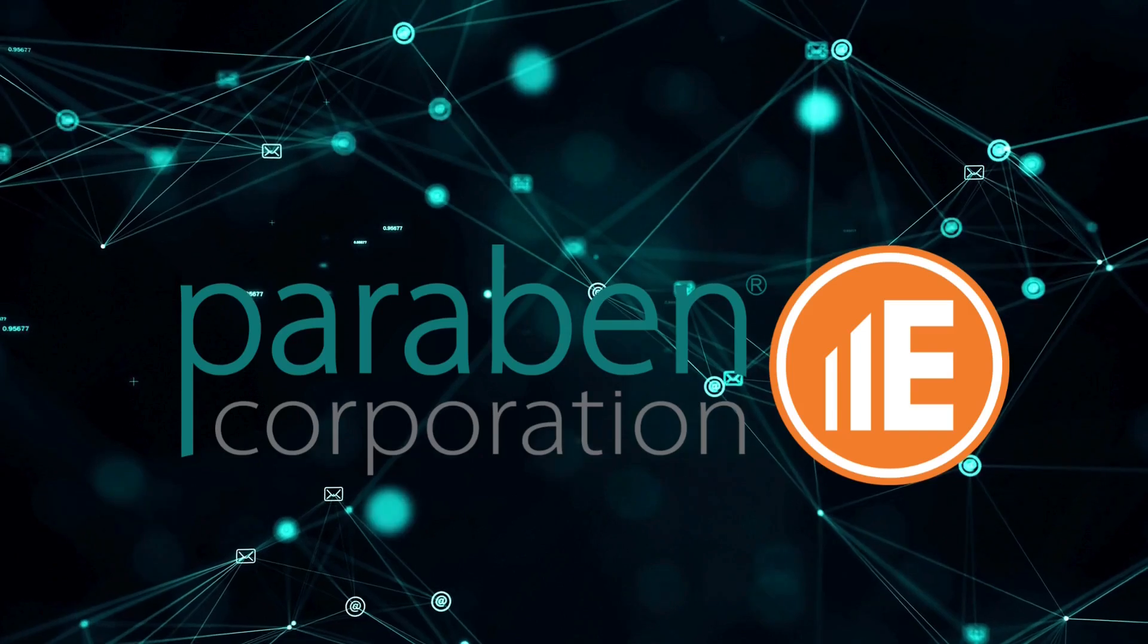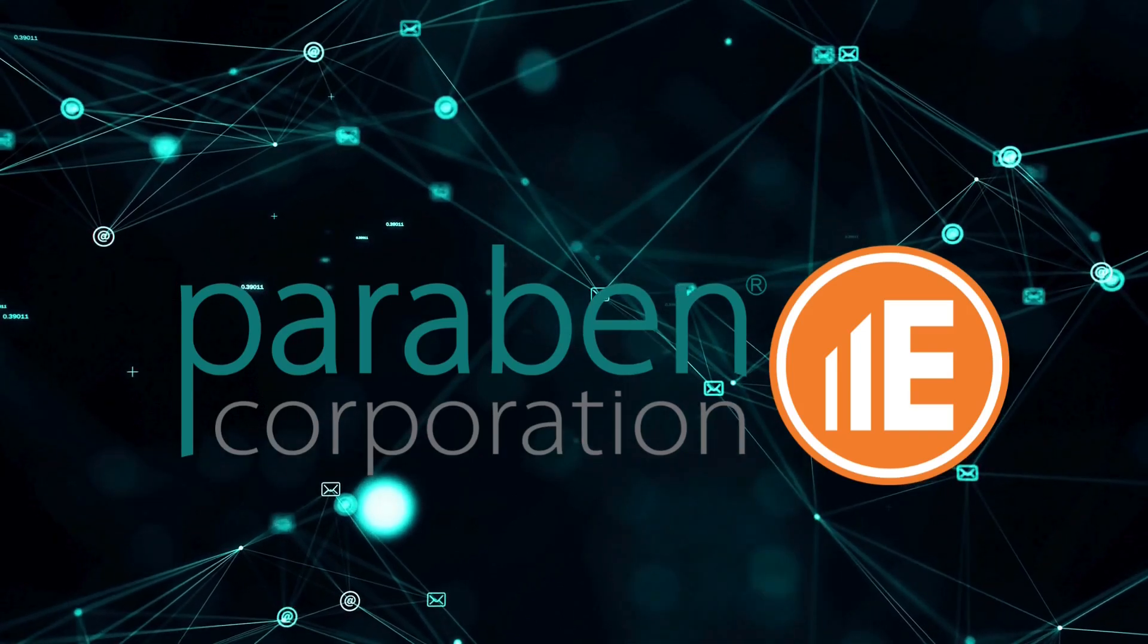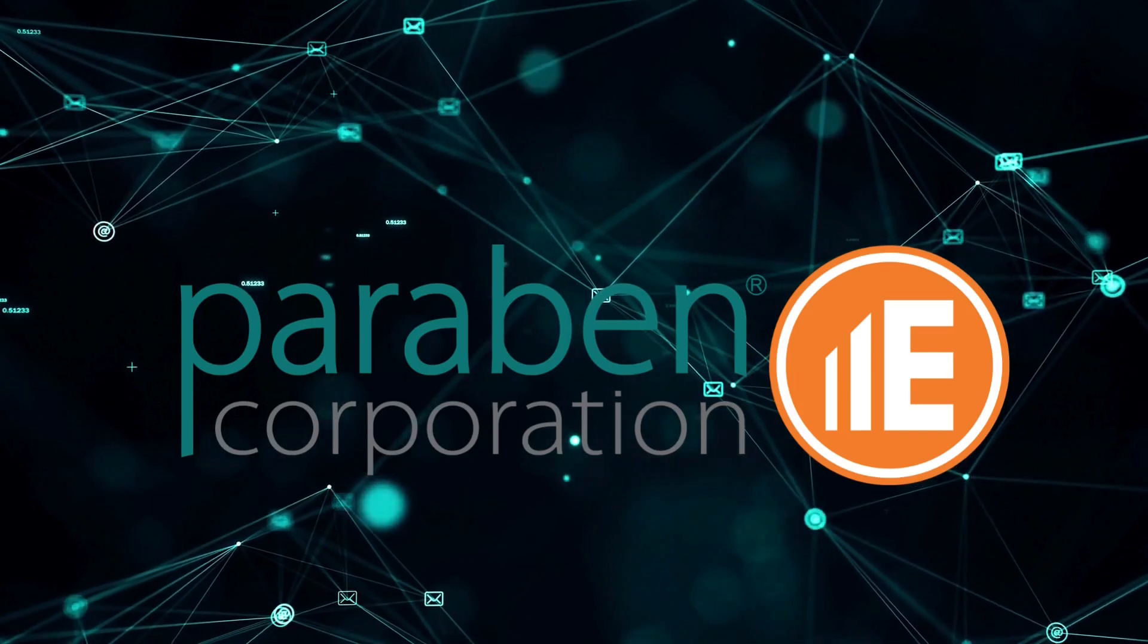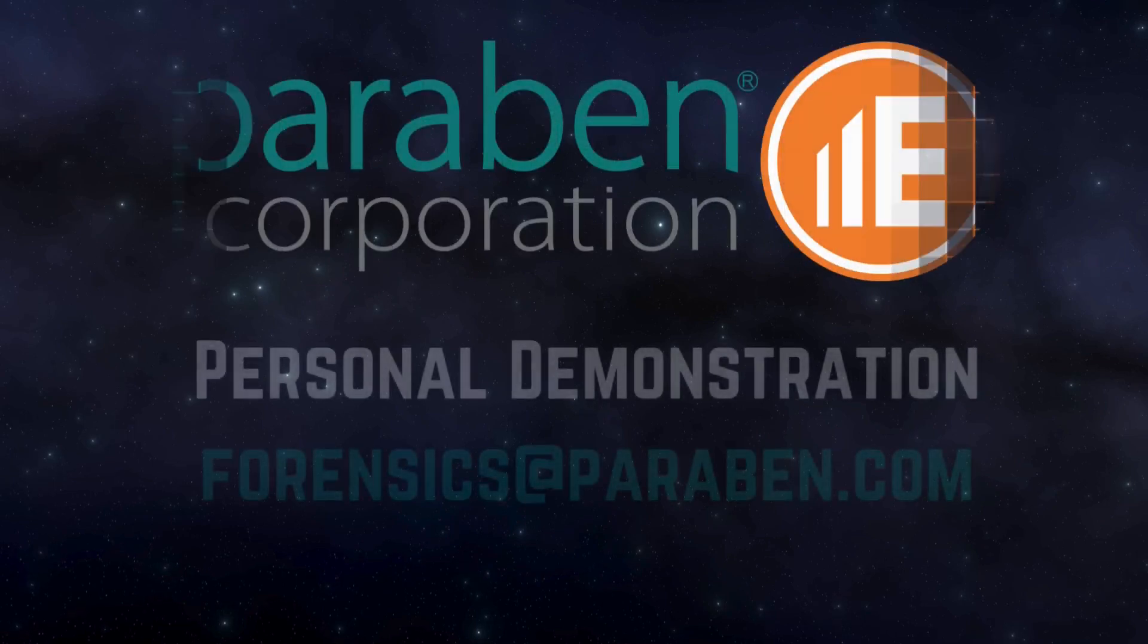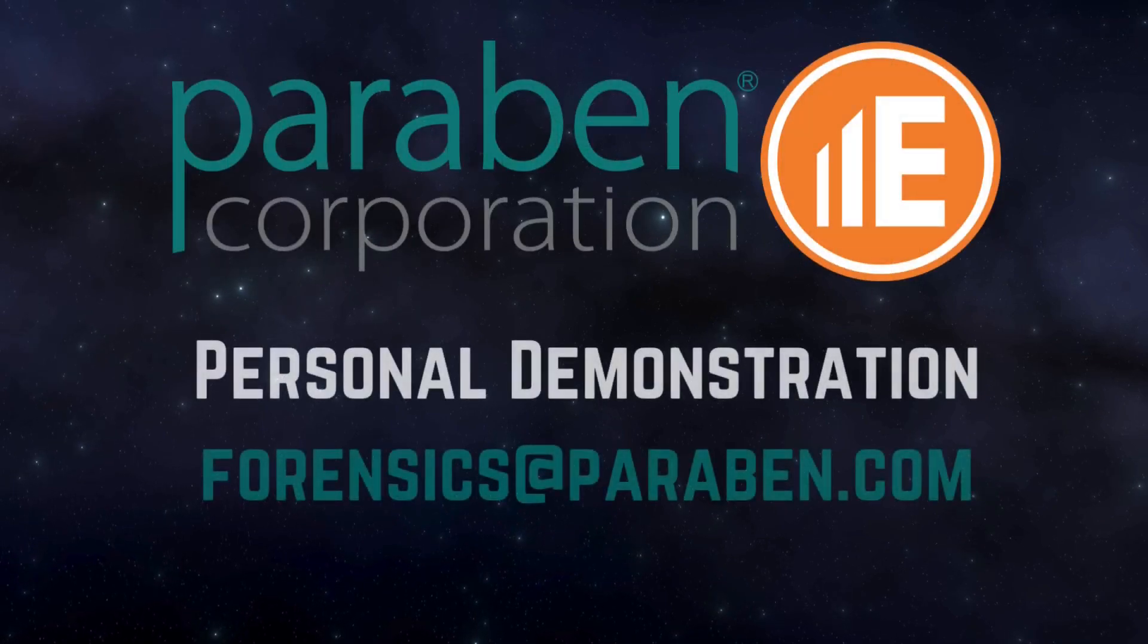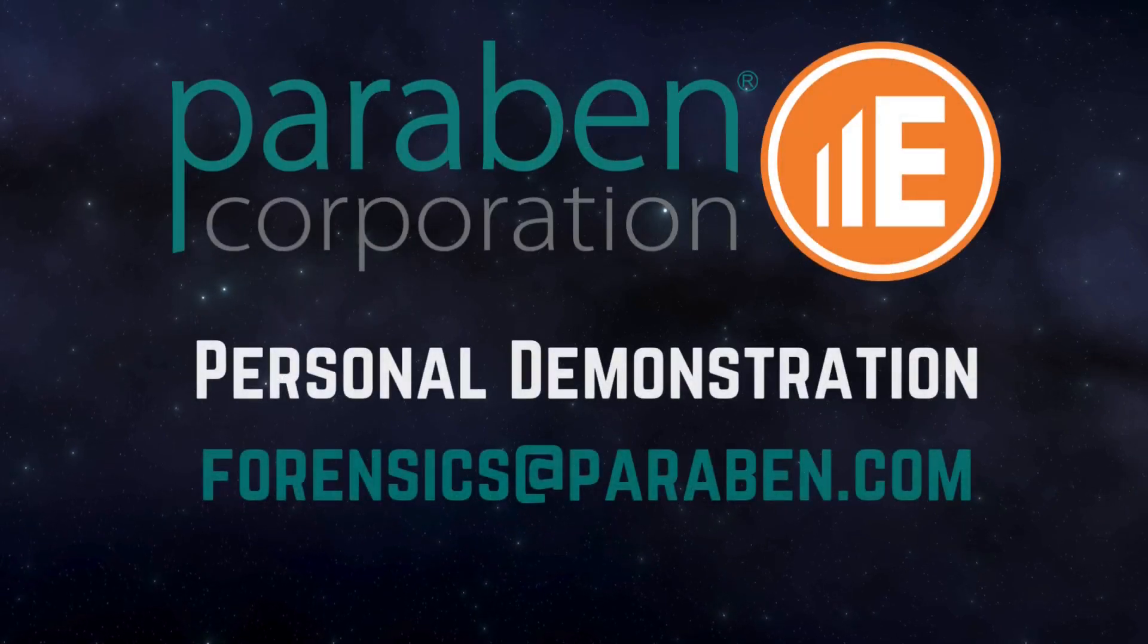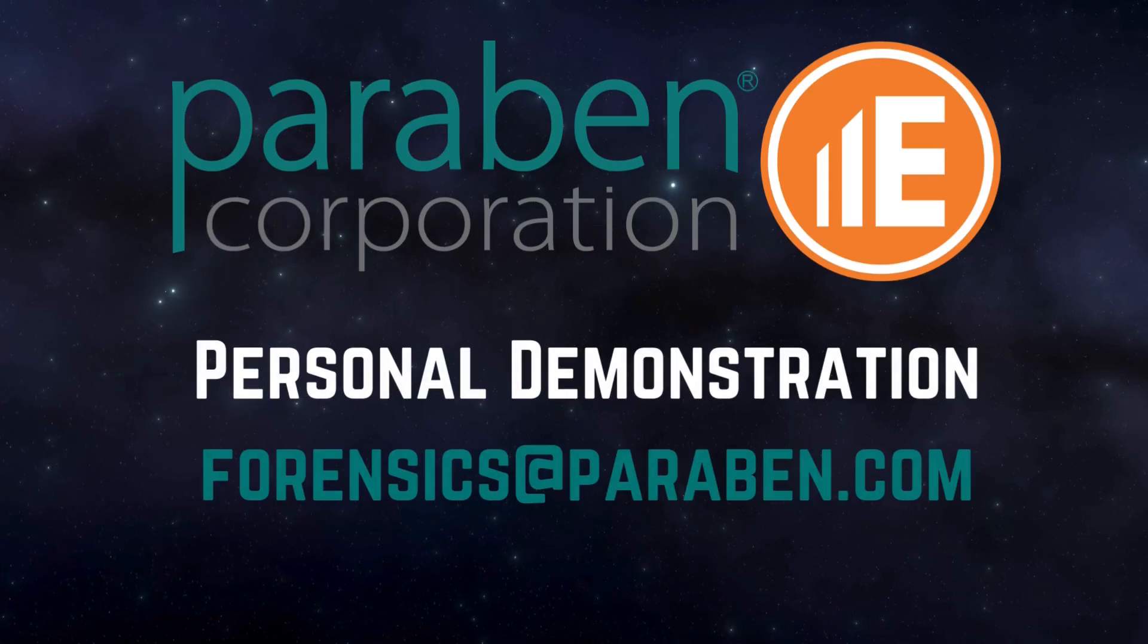E3 will support the analysis of data from Windows, Linux, and Mac systems. If you are interested in a personal one-on-one demonstration, please reach out to us at forensics at paraben.com.